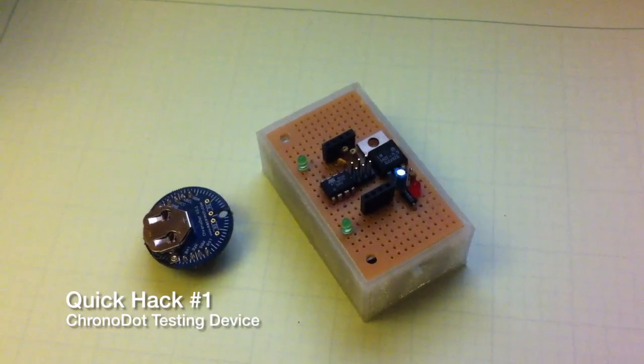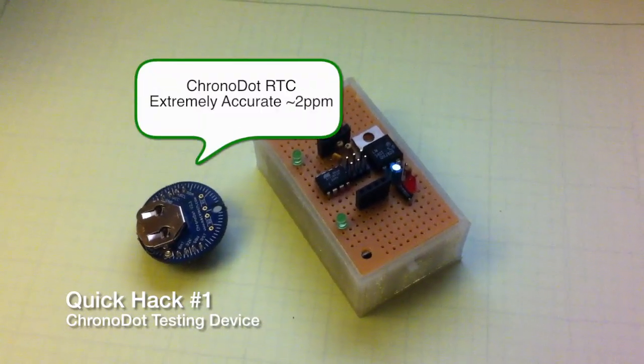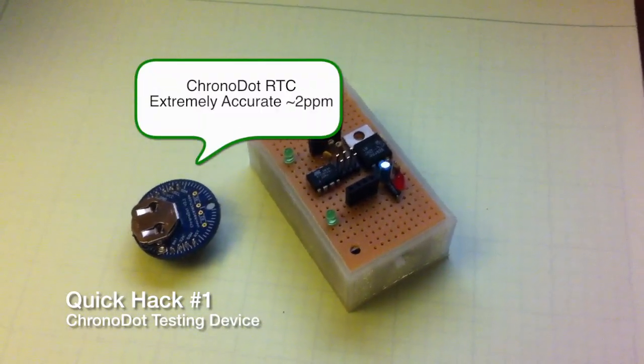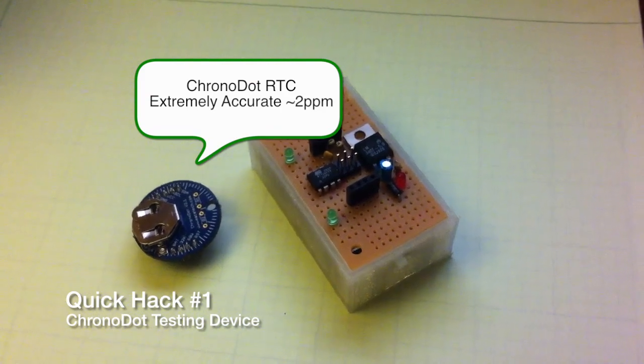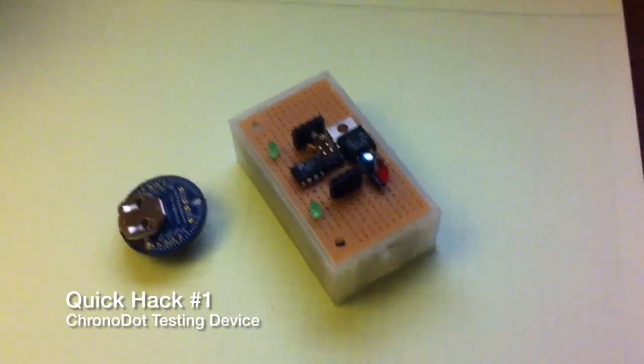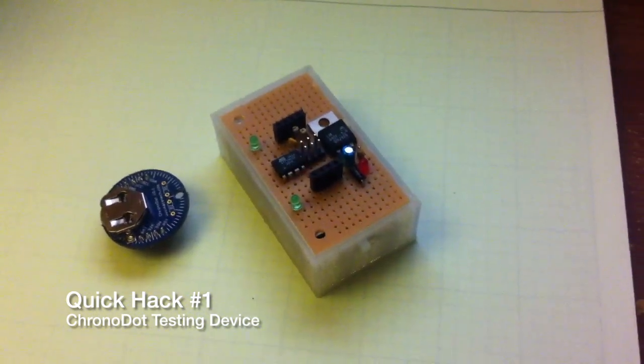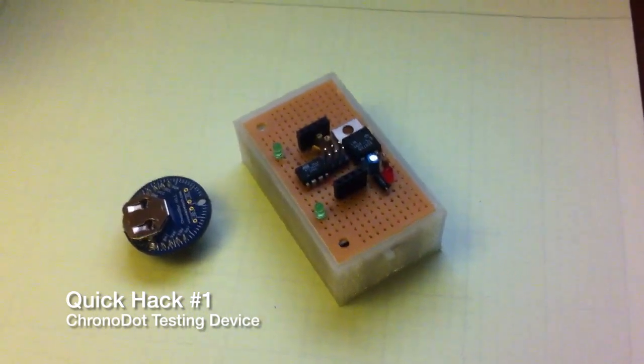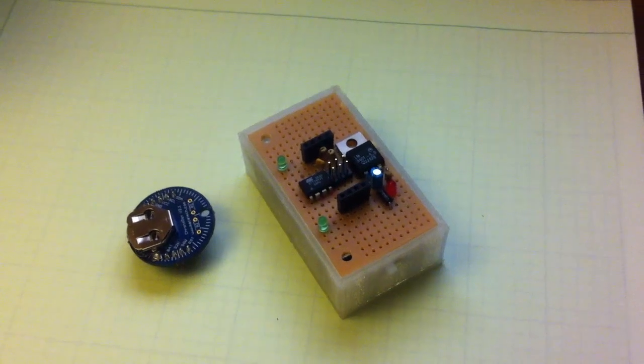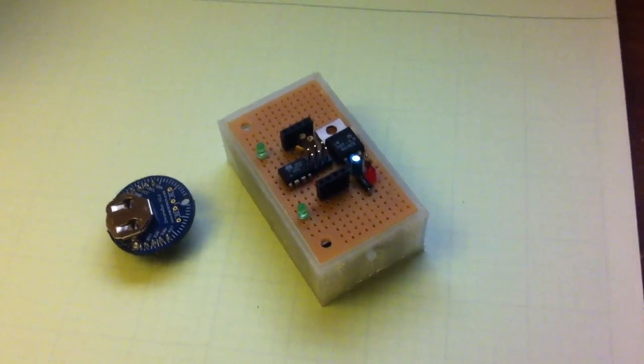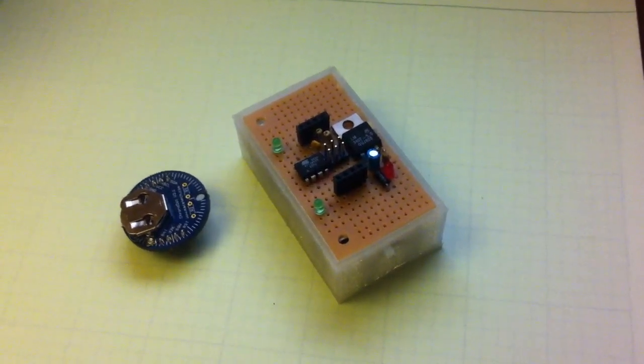Here's a small project I did that tests a chronodot. Not that we expect many failures, but we do expect a large shipment in pretty soon and it's always good to have a quick way to test these things.